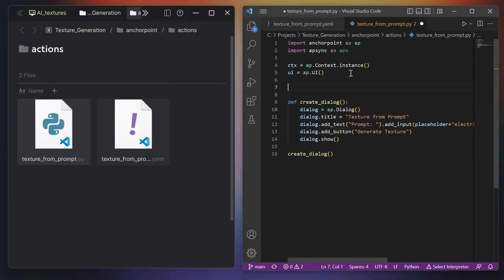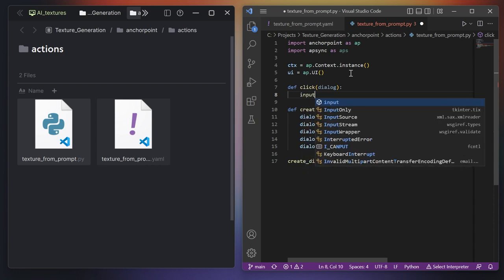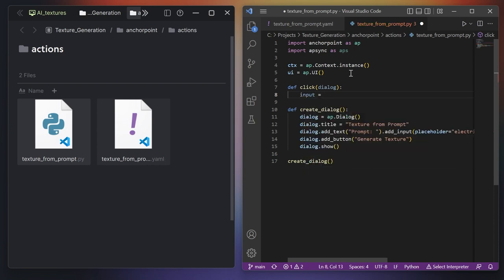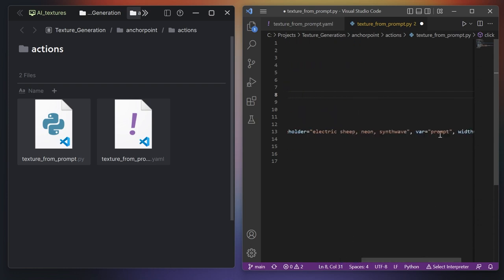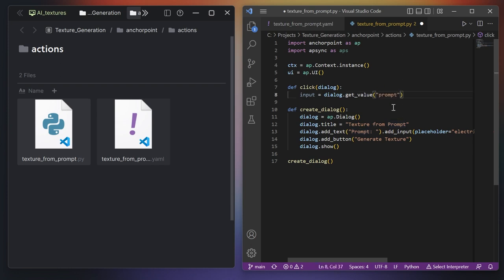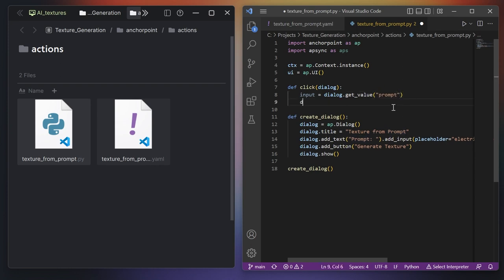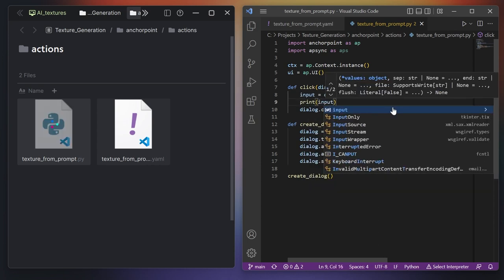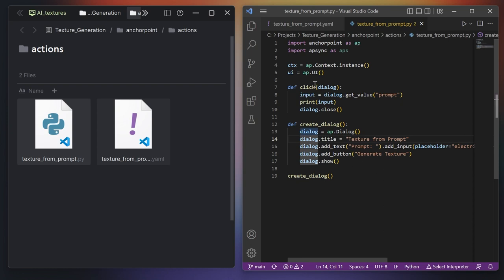We create this function above and name it click. The function needs to get the data from the dialog, so it gets a dialog argument. I create a variable named input and get the data from the dialog using getValue. We need to type in the variable name, which is prompt in this case. At the end, I would like the dialog to close. And to verify we did everything correctly, I will print the input.